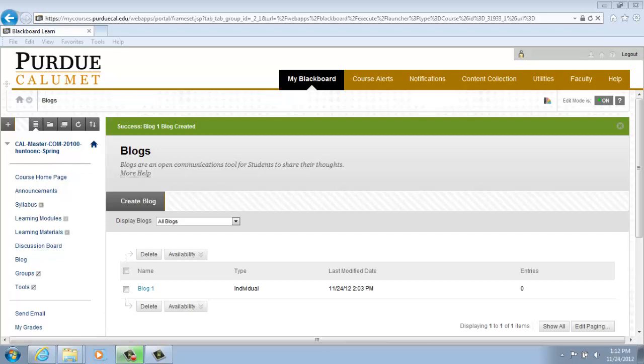Blog entries consist of text, images, links, multimedia, mashups, and attachments posted by course members and open for comments. Comments consist of remarks or responses to blog entries made by others.